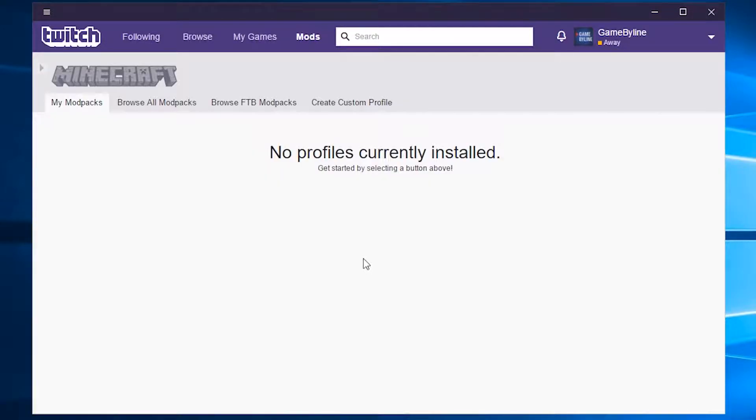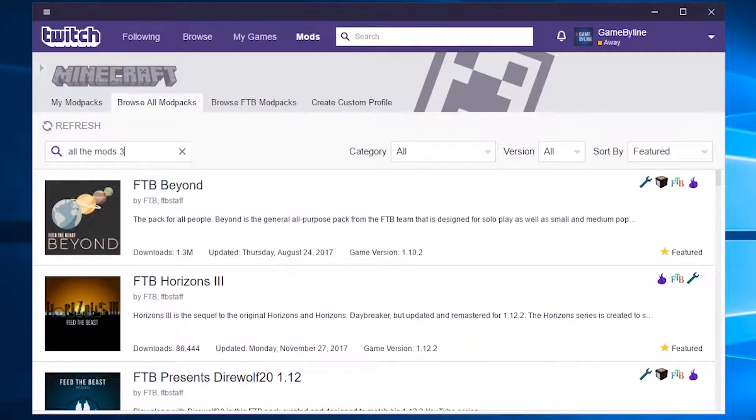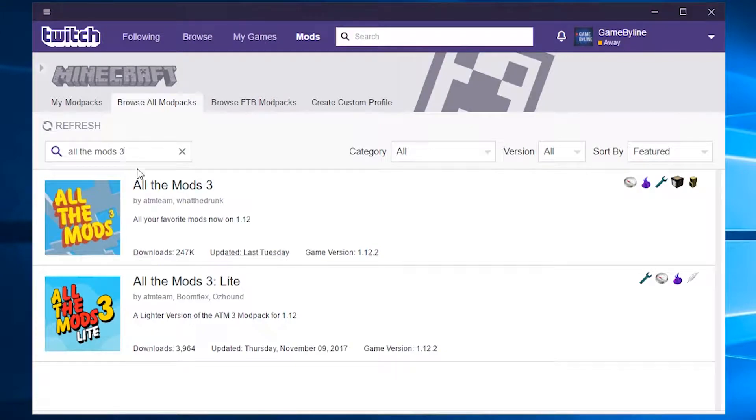Once that's done, click on Browse All Mod Packs. Then search for All The Mods 3. Then click Install next to the modpack.